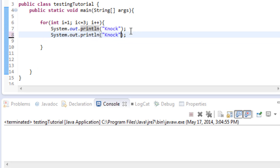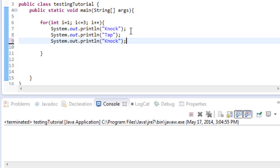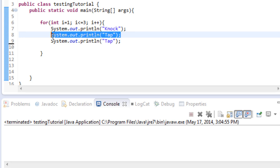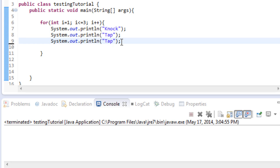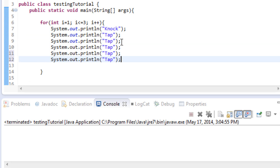So we're going to do one knock and then a couple taps — let's say 5 taps. So we've got a for loop here and it's going to run through 3 times. Each time it goes through it's going to knock, print out knock, then 5 taps.